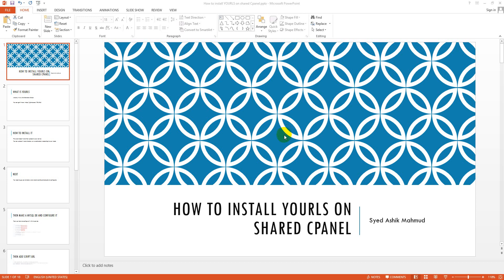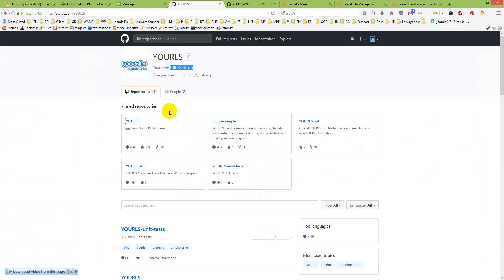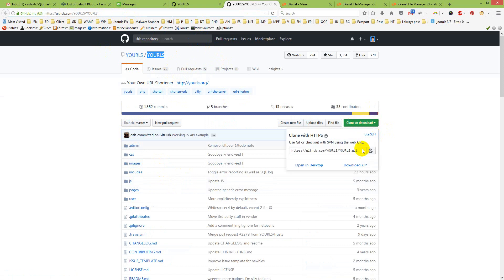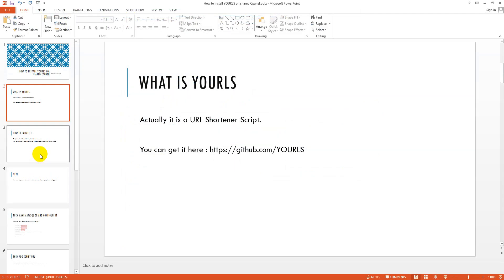In this tutorial I show you how to install URLS on shared cPanel. You may ask what is URLS — it is a URL shortener script. You can get it here, it is free and open source. I already gave you the link. If we go to this link you can see the files and download it by clicking 'Clone or Download' then 'Download ZIP'.